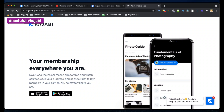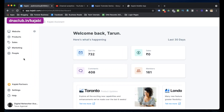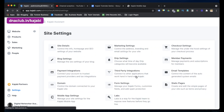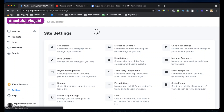As a Kajabi admin, you can go to Settings, then Site Settings, and then go to Mobile App Settings. From here you can do some minor settings related to the mobile app.